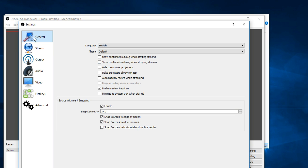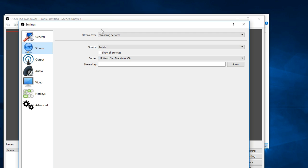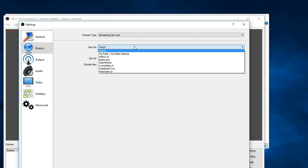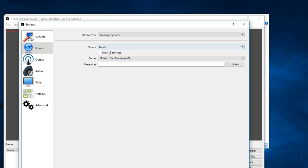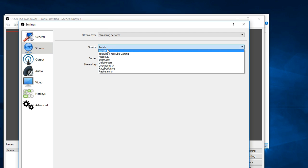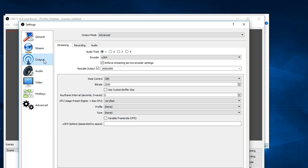Alright, so in general there's not really anything you're going to have to change there. Stream - you can change your service depending on who you're streaming with. Output - this is where you're going to be doing most of the changes. This is in your output in advanced. Make sure to click on the recording settings tab.